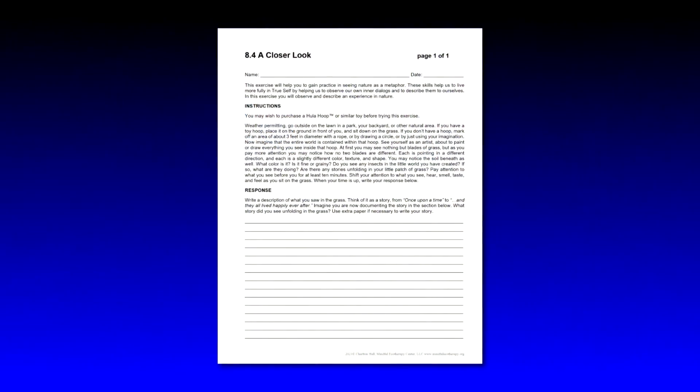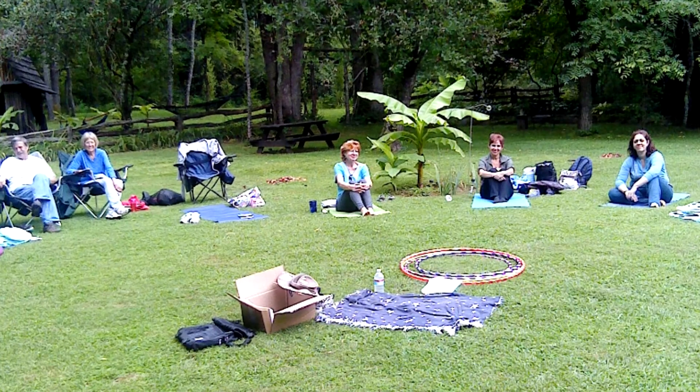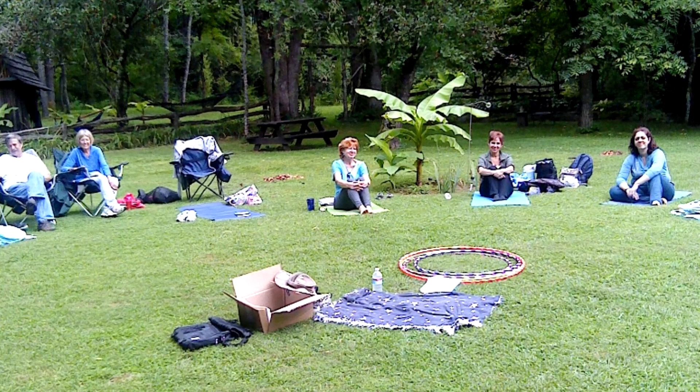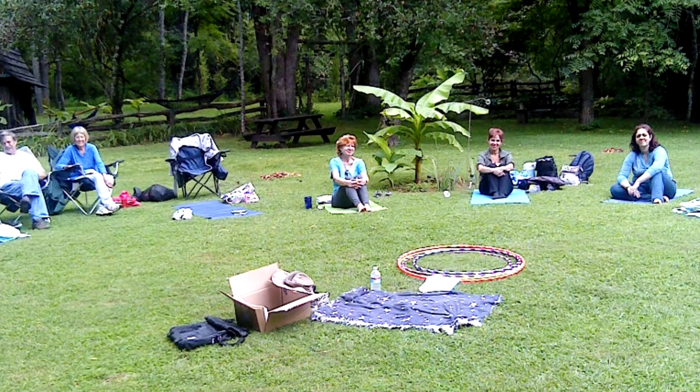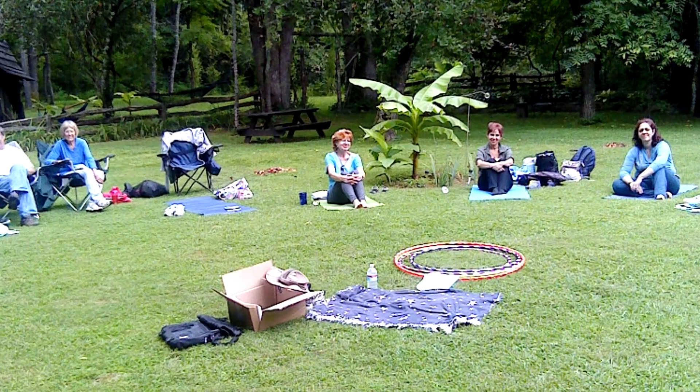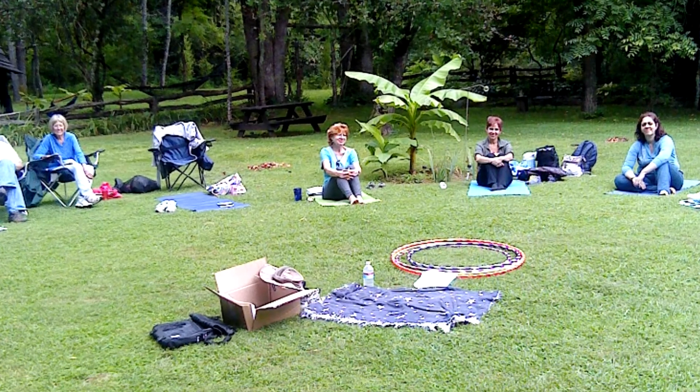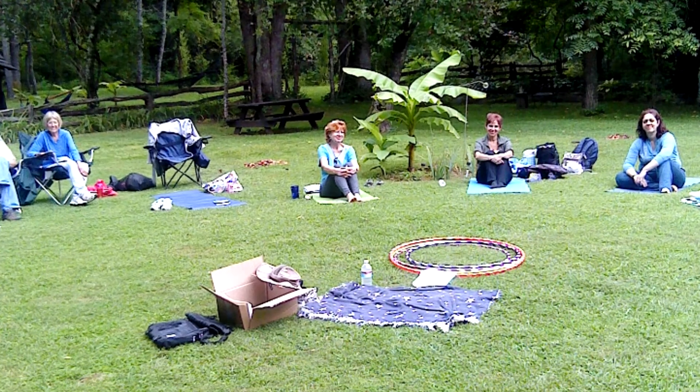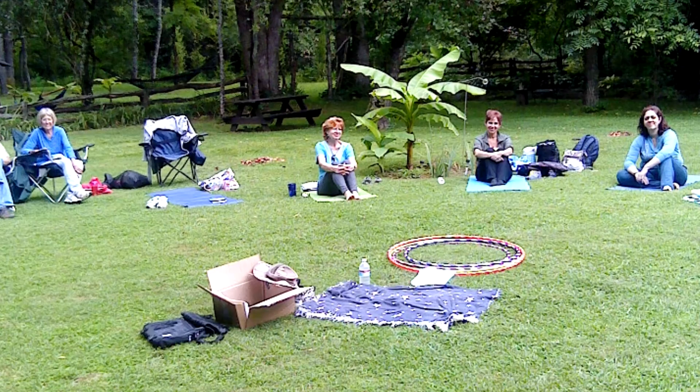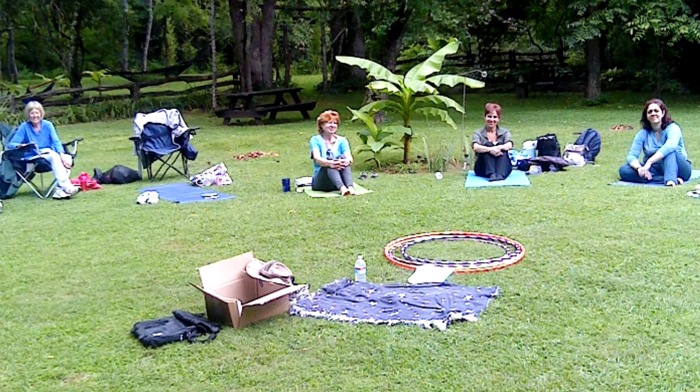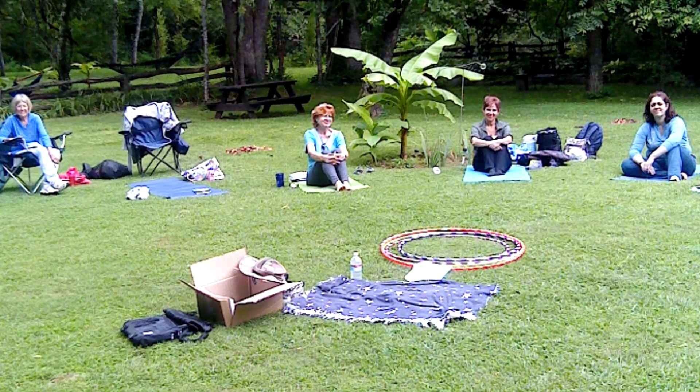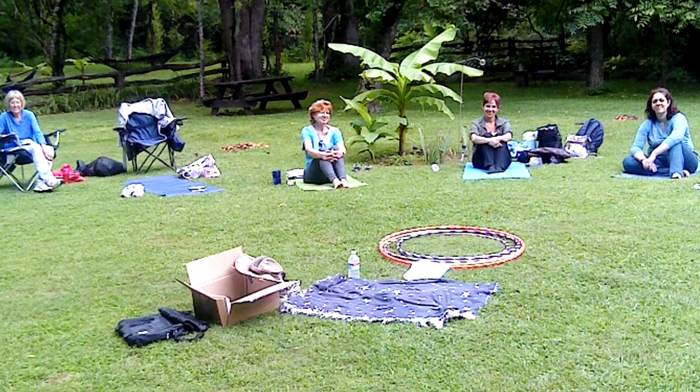So that's the basic premise. We're observing a patch of nature and then using whatever we see in that patch of nature as a metaphor for our own inner journeys. Now to the instructions on the closer look worksheet.